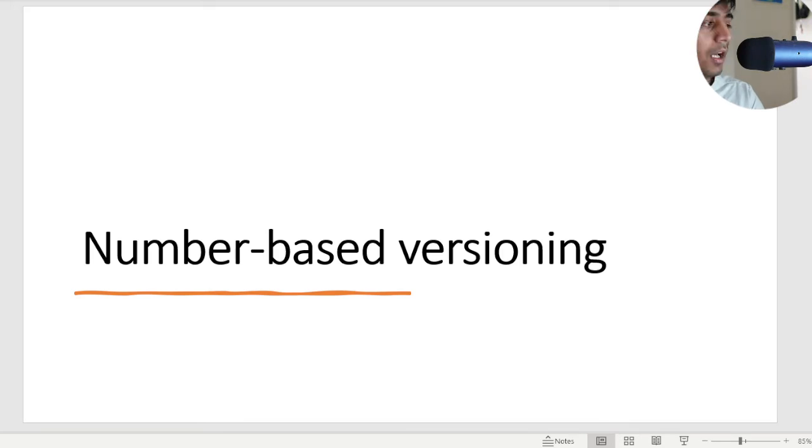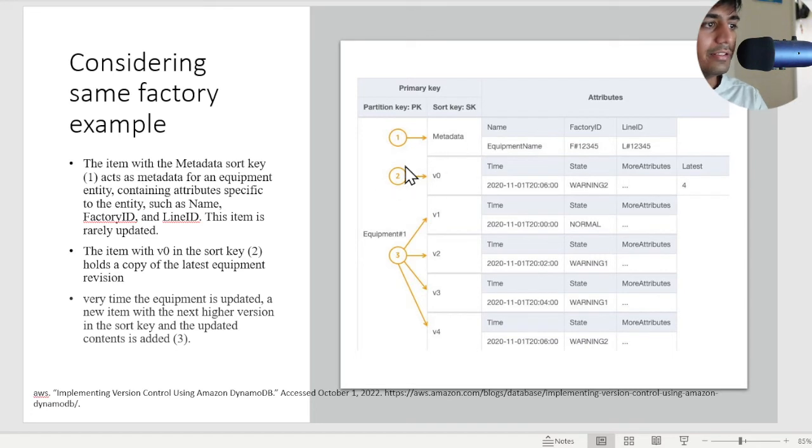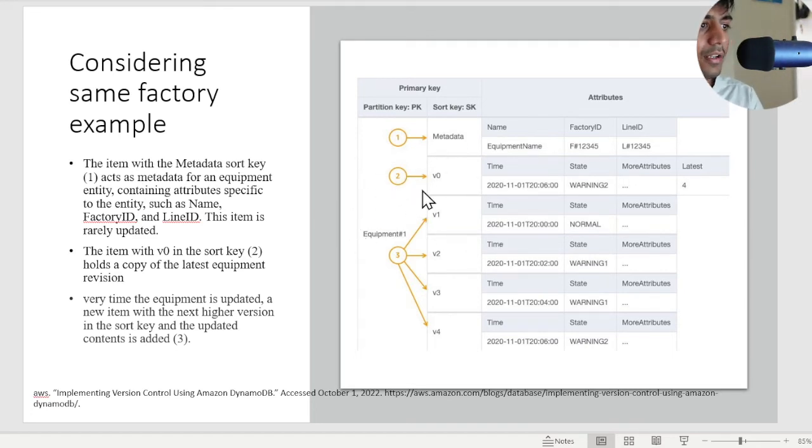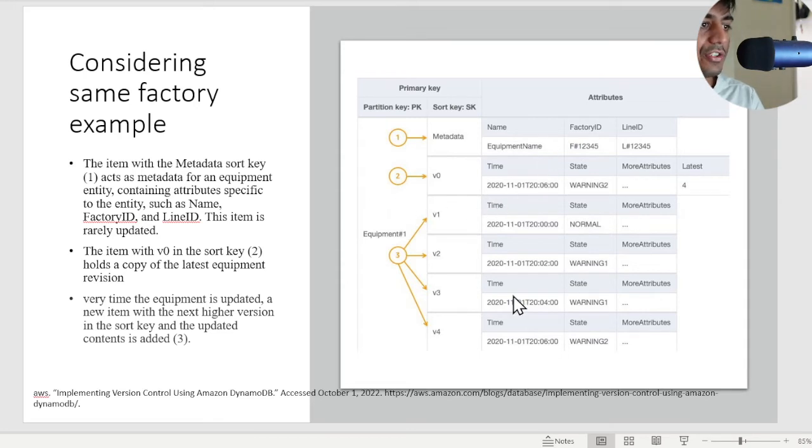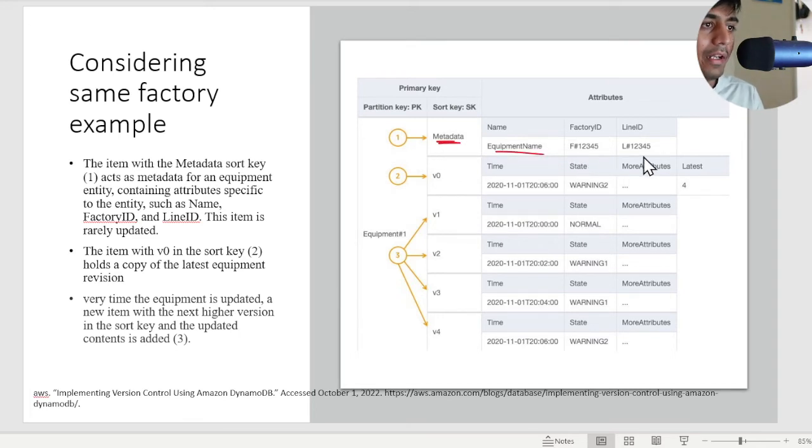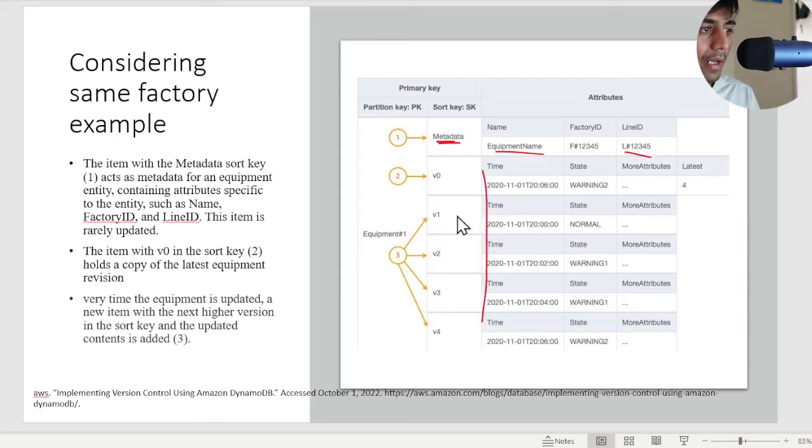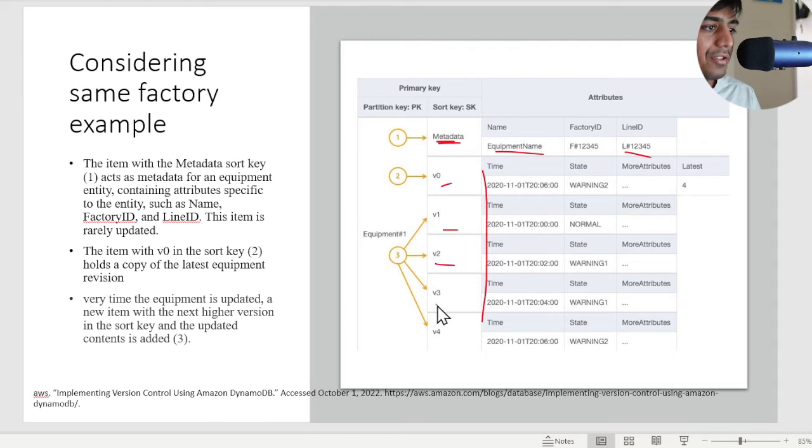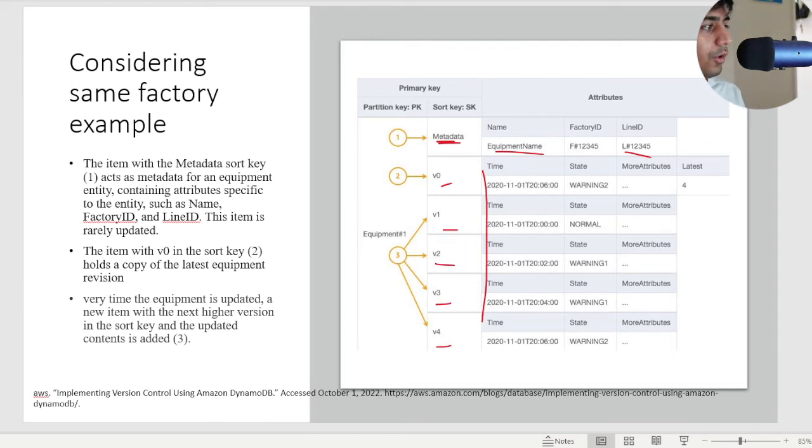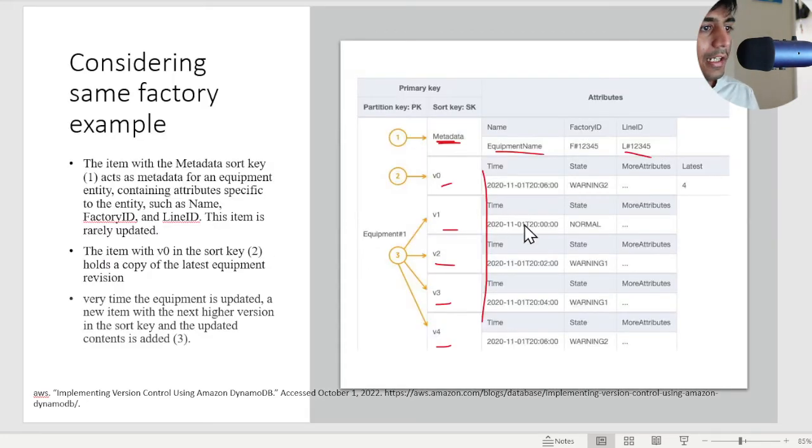The second approach is the number based version. As the name suggests, we're taking the same example, but now you're using numbers essentially to version our data. If you observe carefully, we still have the metadata with equipment name, factory, line ID. And then we have all the particular versions of the equipment, and we're now modeling that through version V0, V1, V2. How that works in code, I'll show you shortly. The author has given an example.